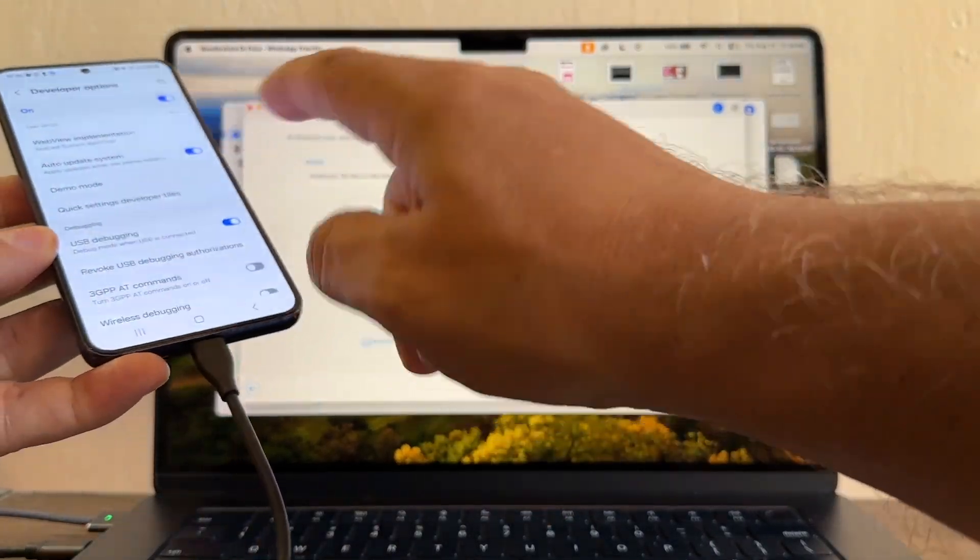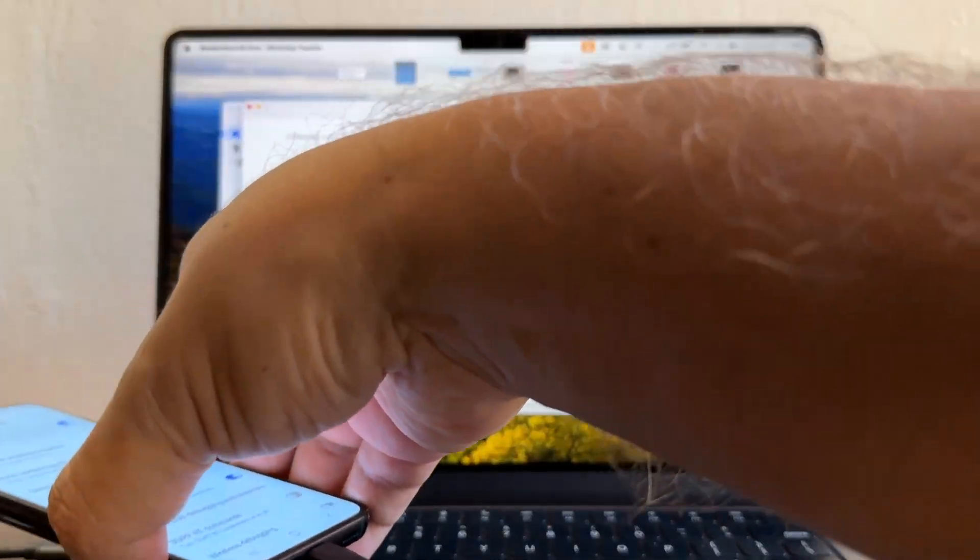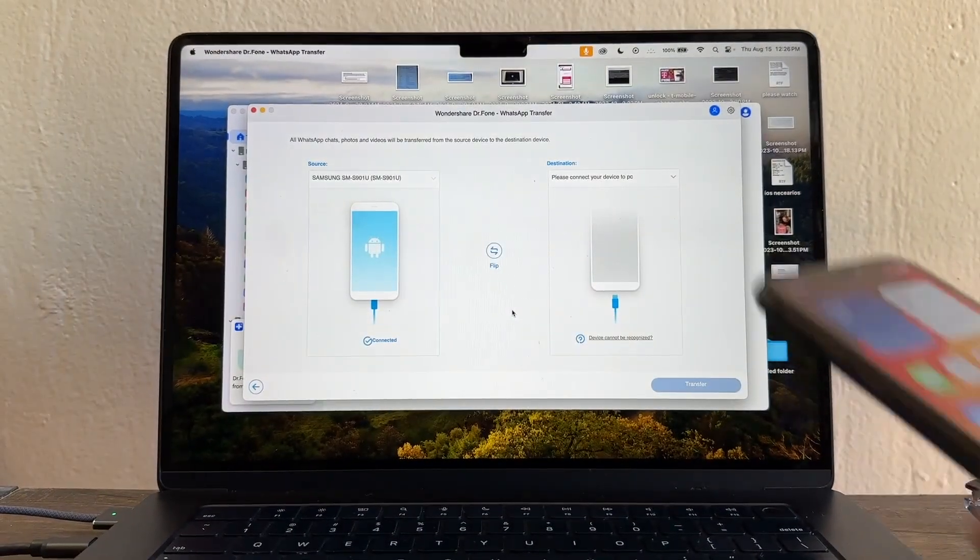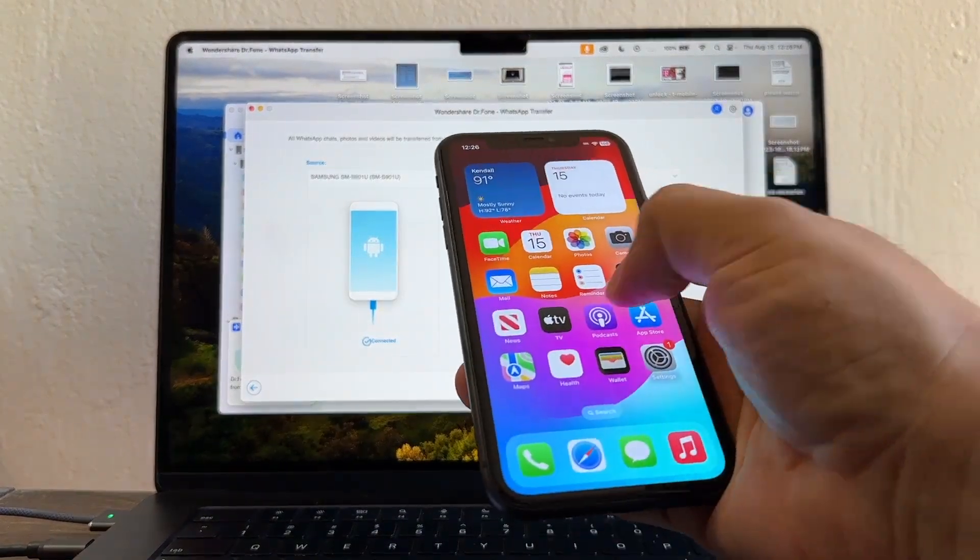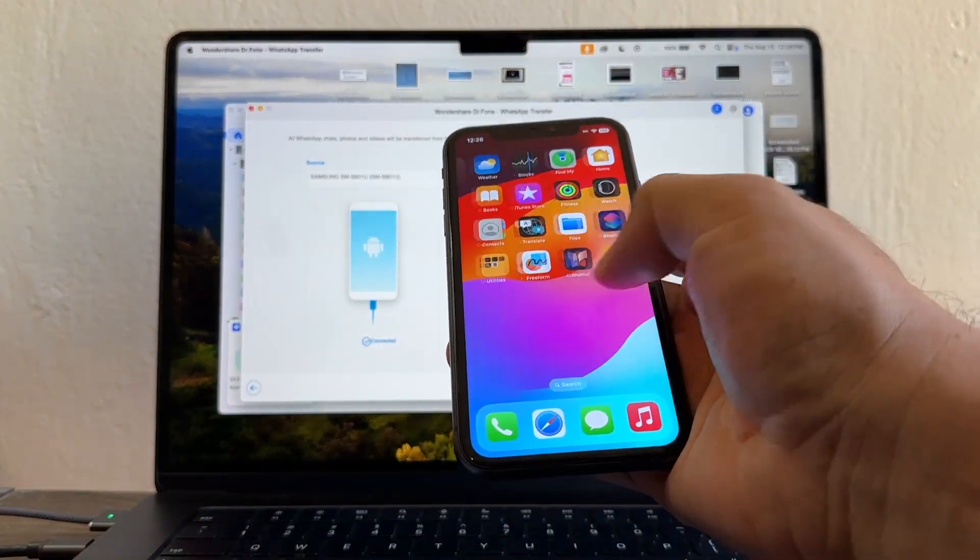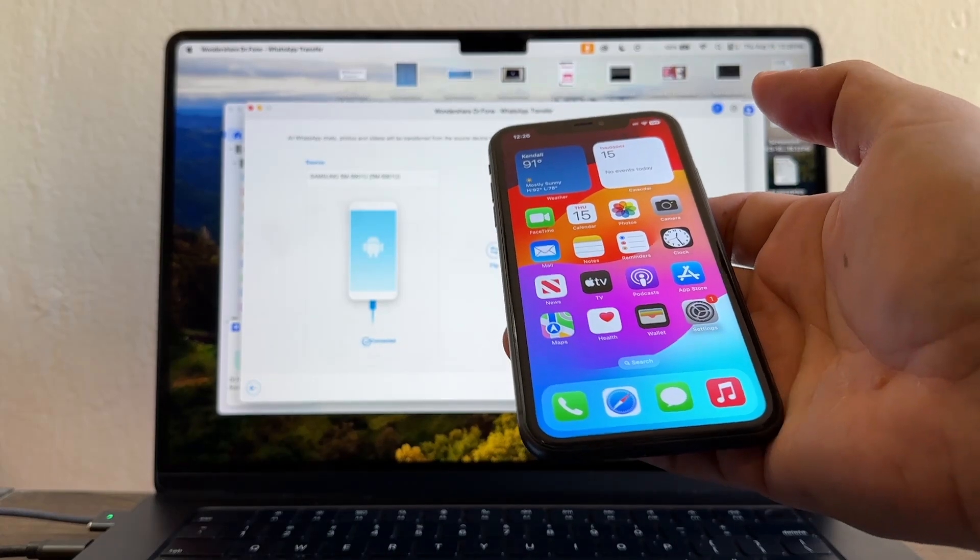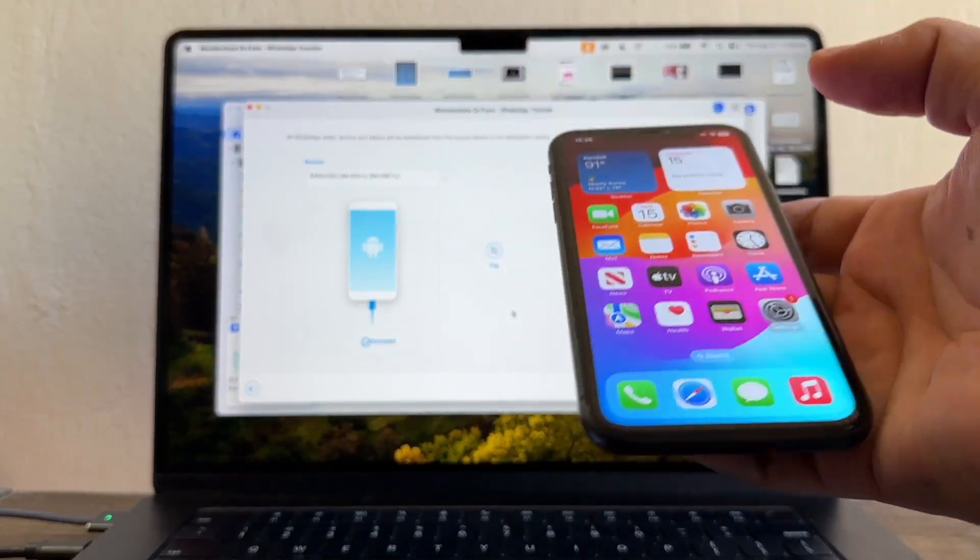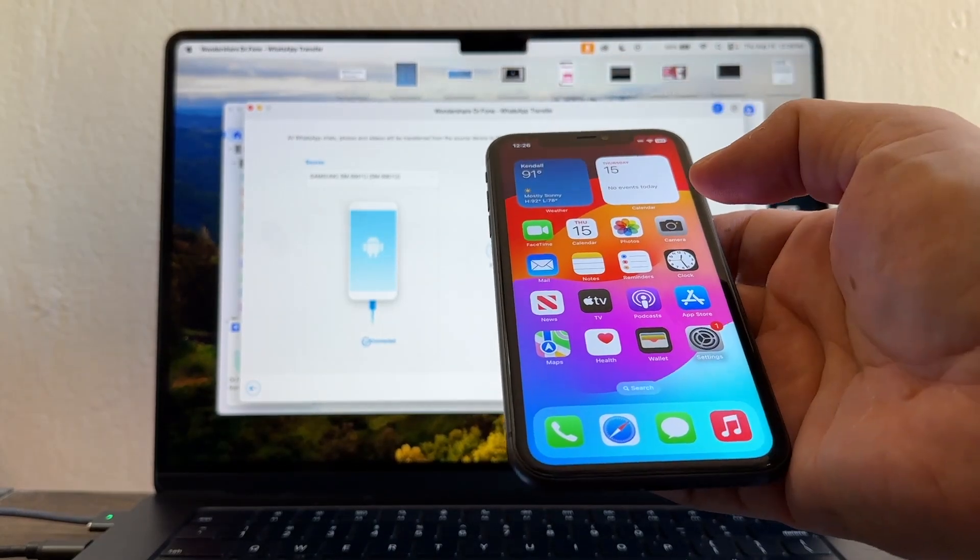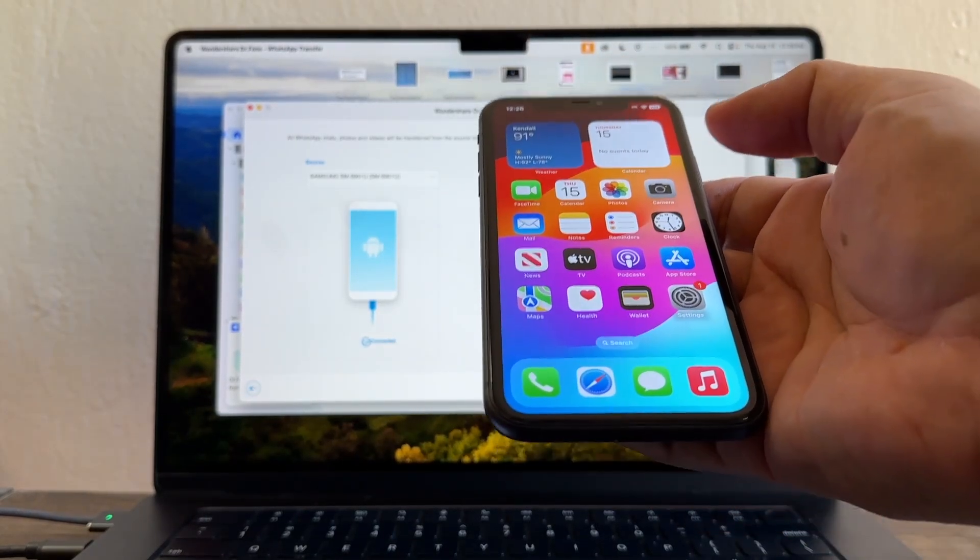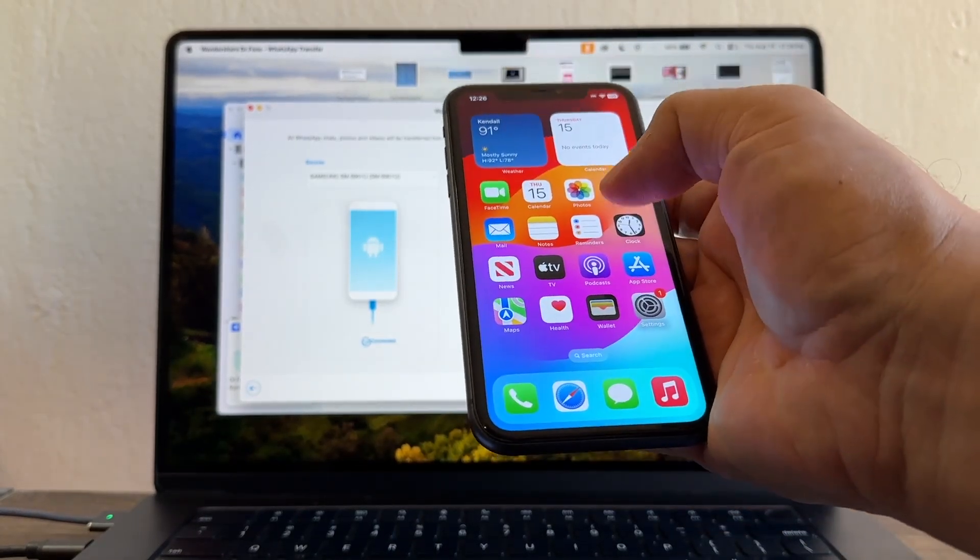Now let's connect the iPhone. I'm using an iPhone 11. I don't have WhatsApp here. Some people might have WhatsApp already installed here. I recommend you do a backup of your WhatsApp if you have it already because you might lose it.